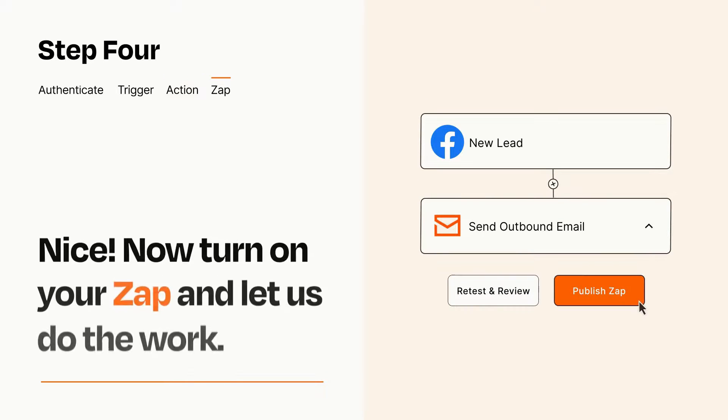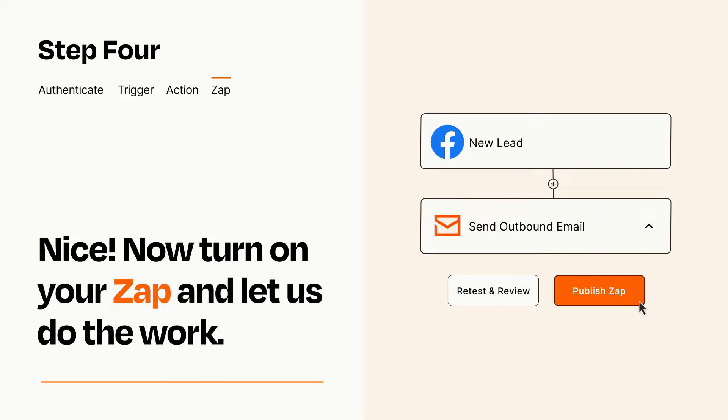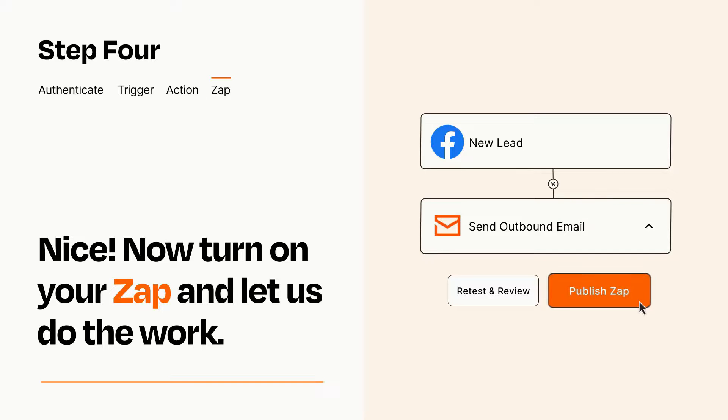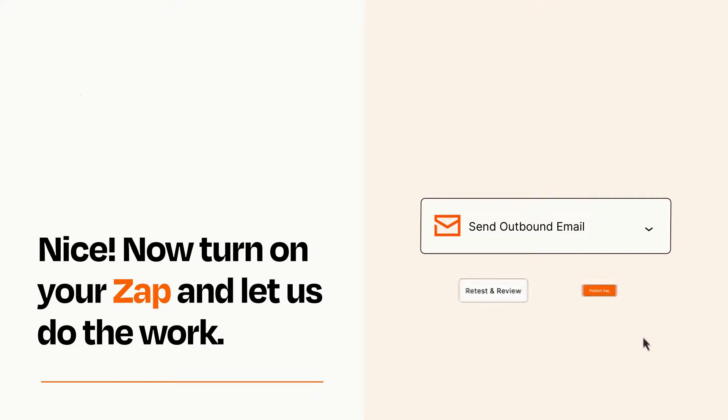Turn on your Zap and Zapier will start doing your work for you. Zapier can be as simple or as complex as you'd like and connects with thousands of apps, more than any other platform.